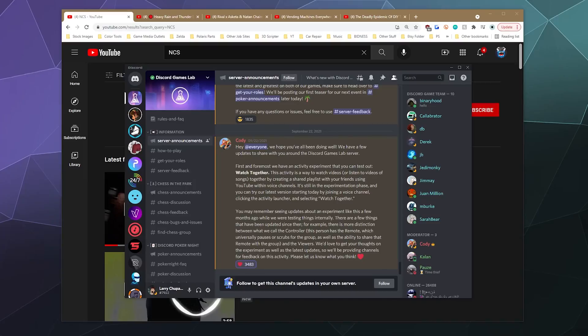Welcome back to the Chupacabra Tutorials channel, I'm your host Larry. Today I'm here to show you how you can test out Discord's brand new up-and-coming feature: Watch Together parties, where you can watch YouTube synced up with all of your friends directly through Discord's interface rather than having someone streaming it from their computer. It's a super convenient way for everyone to queue up songs or videos to watch together.